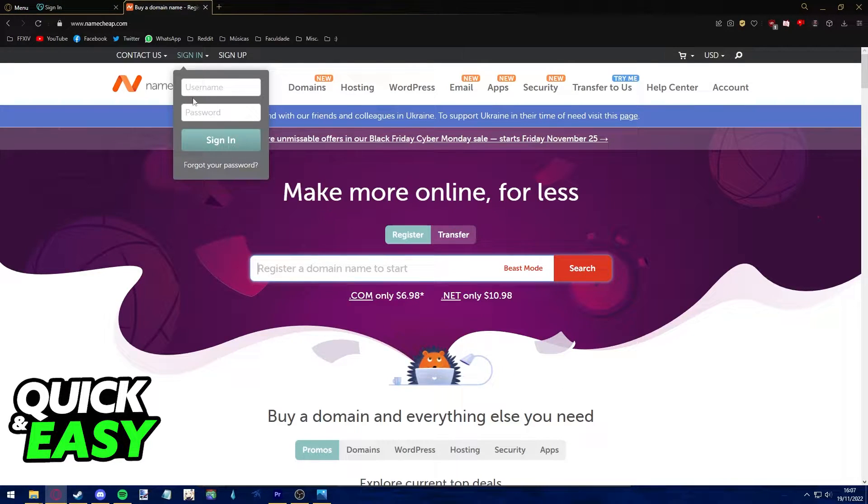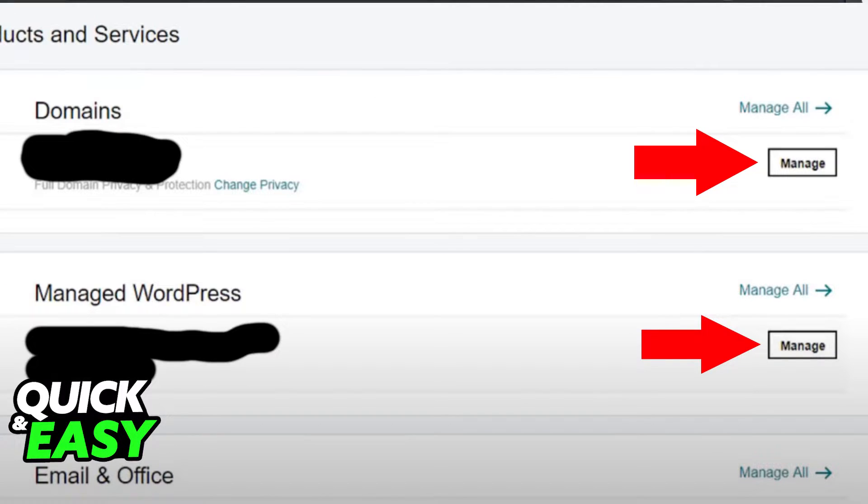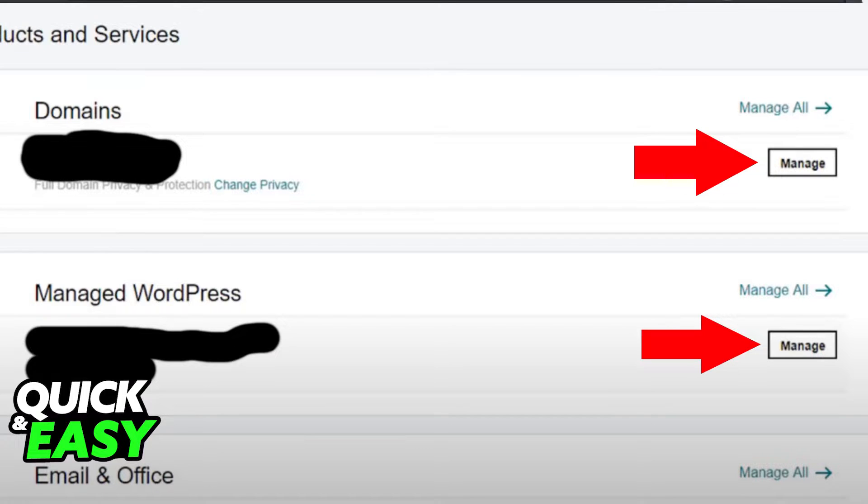After you are properly signed in, first go to your GoDaddy products and services page and find the list of your domains. On the right side of the screen, you should see a manage button next to every domain you own. Select the domain you wish to manage and click on the manage button.